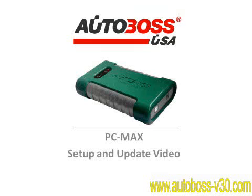Thank you for choosing Autoboss USA. We will now begin to walk you through our PC Max setup and update procedure.